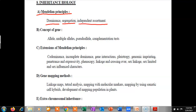The second topic is the concept of genes, which includes basic concepts such as alleles, multiple alleles, pseudo alleles, and the complementation test.